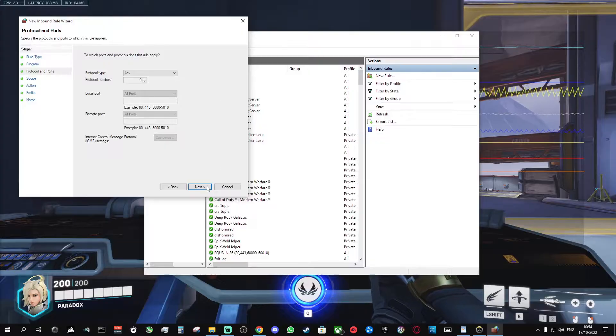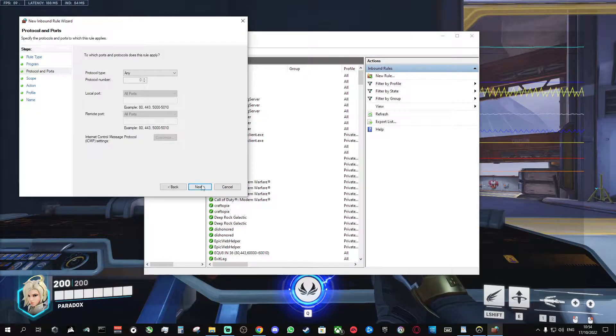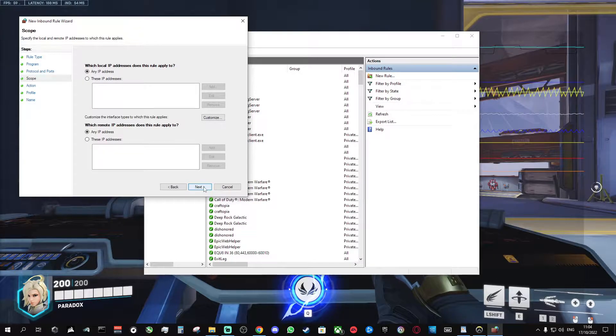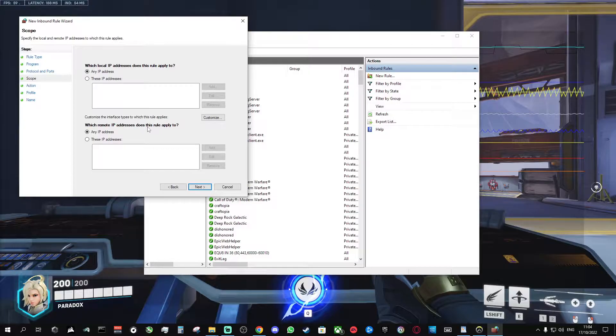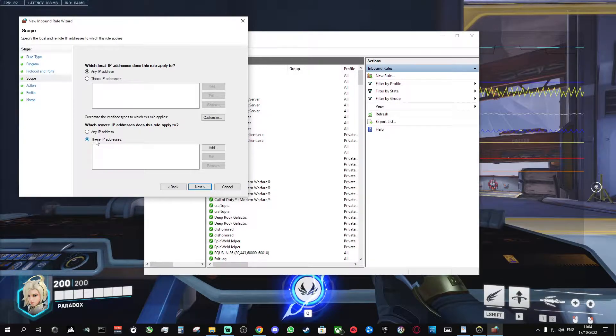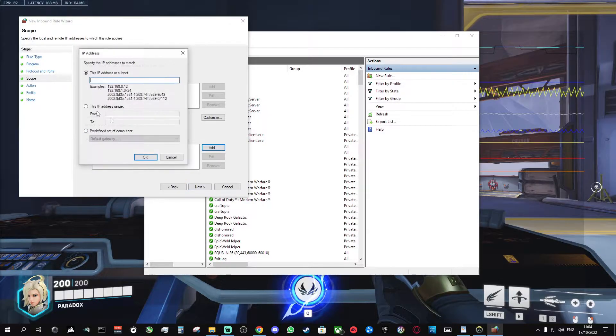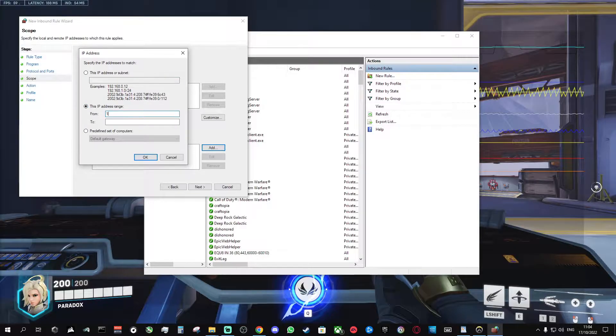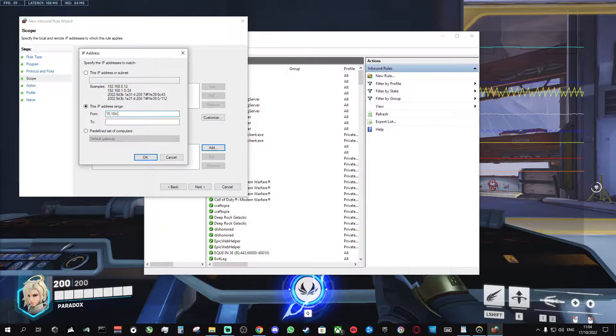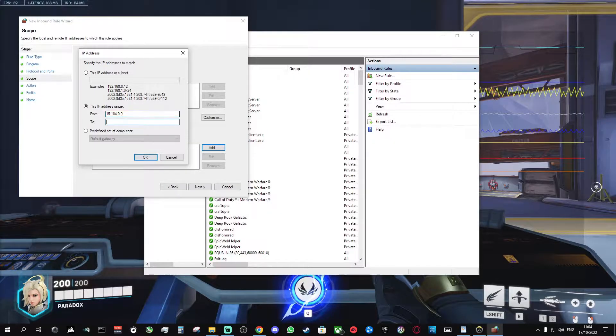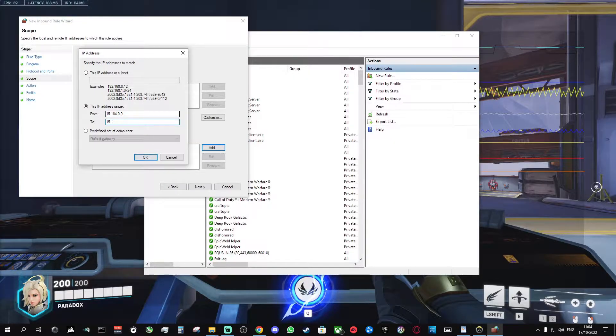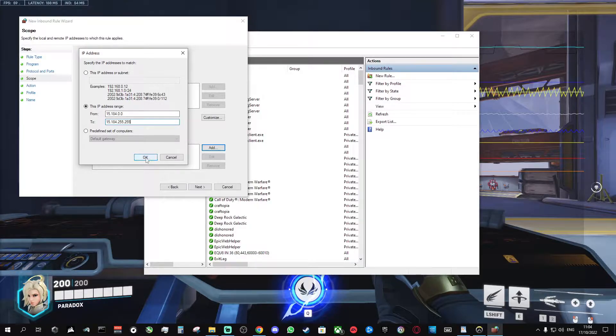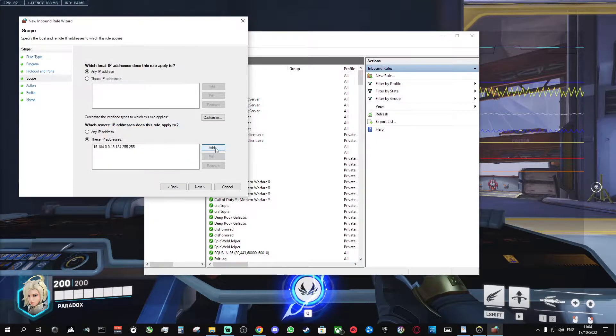You don't need to do anything here. Click next. Go to which remote IP addresses does this rule apply to? Click these IP addresses. Click add. Click this IP address range. Type 15.184.0.0 to 15.184.255.255. Click OK.